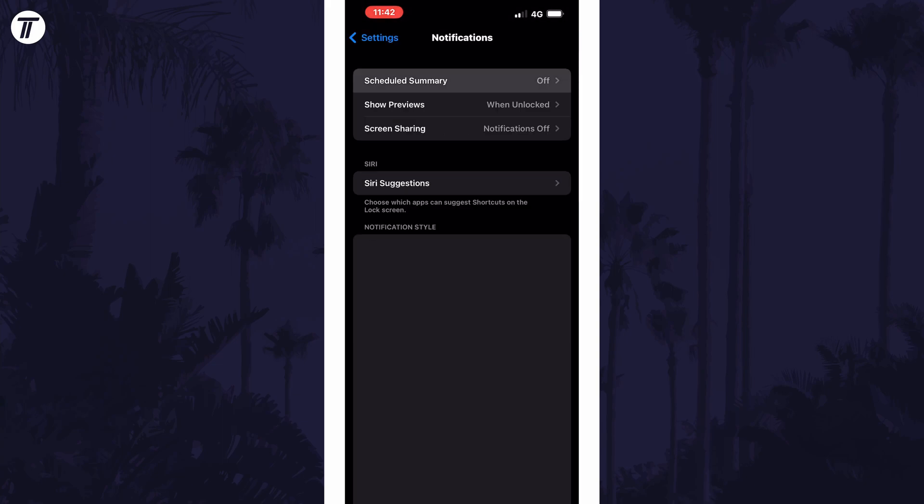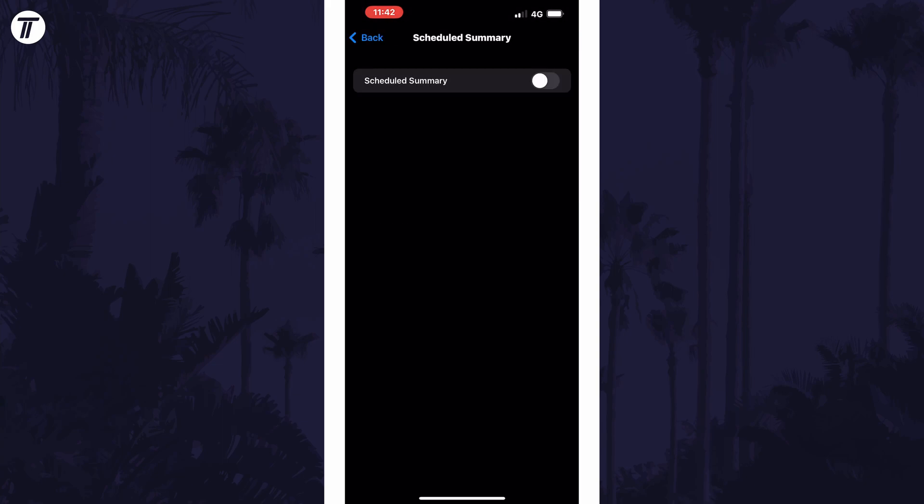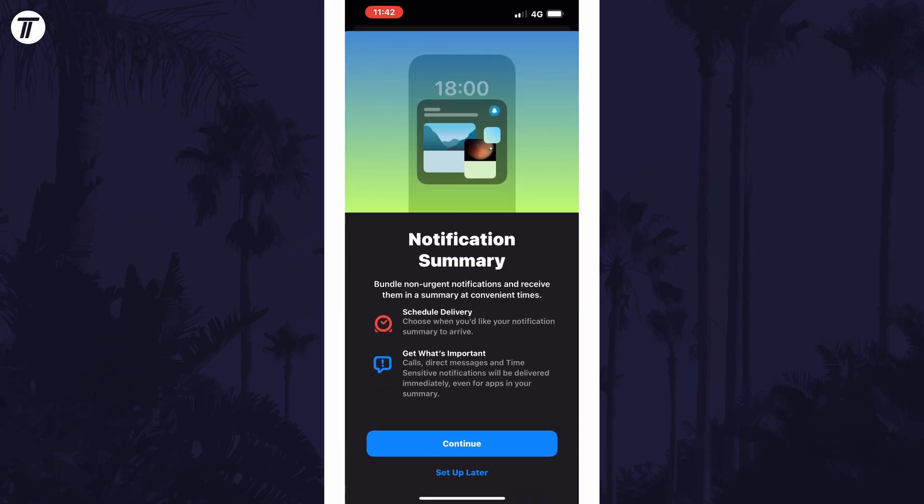Within here, choose scheduled summary, now tap on the toggle switch to enable it.